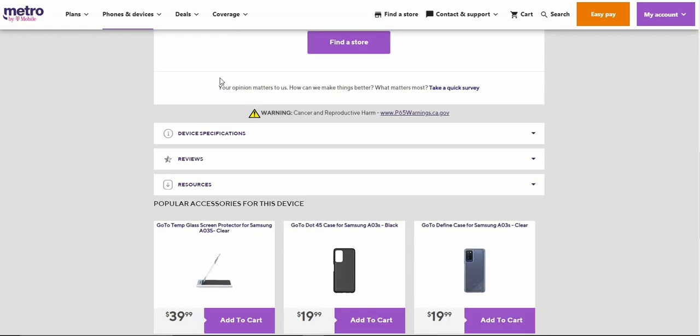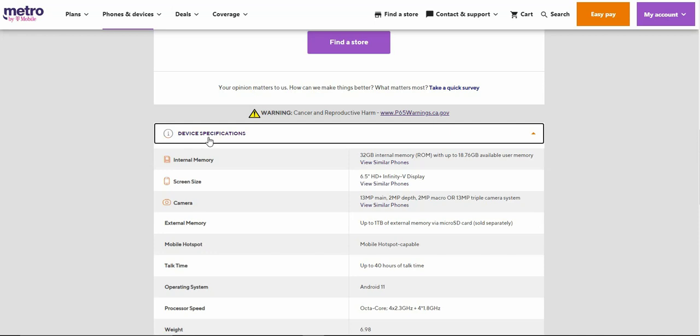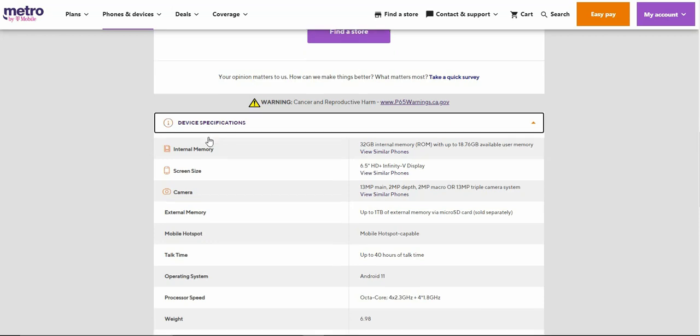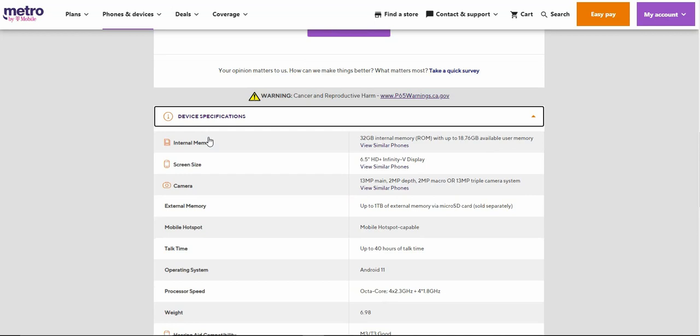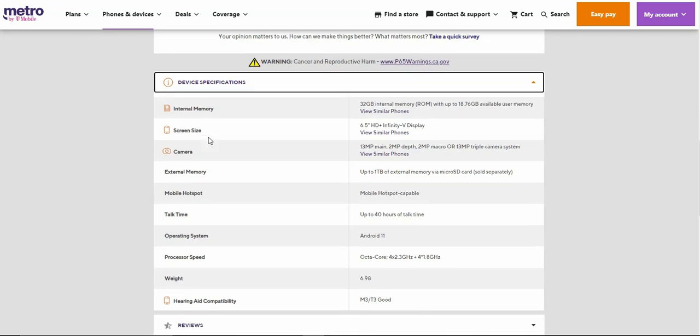Device specs: you get 32 gigabytes of ROM with about 18.76 gigabytes available to the user, and it has three gigabytes of RAM. 6.5 inch HD plus Infinity-V display, that is a 720p display. You do get three cameras on the back: 13 megapixels as your main camera, plus two 2 megapixels, one is a depth sensor, one is a macro lens, and a 13 megapixel front facing camera.